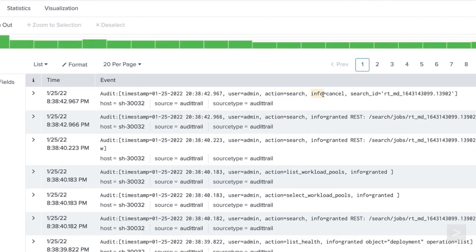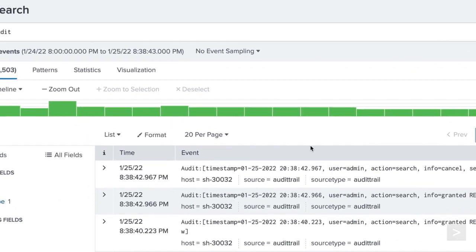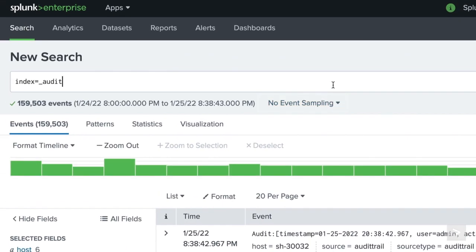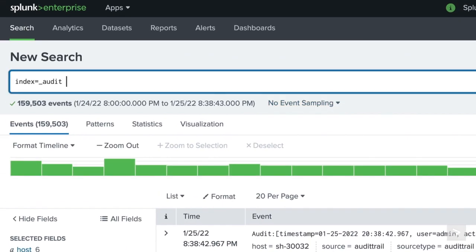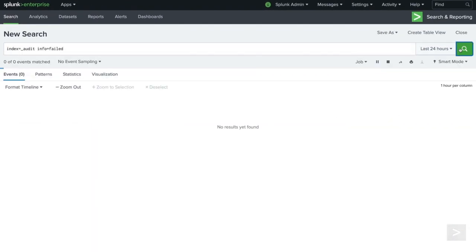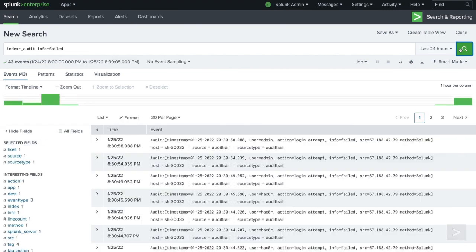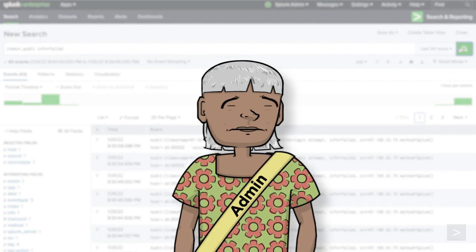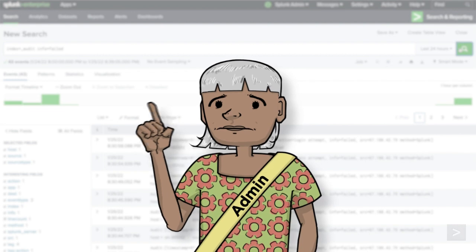and detailed information of what they did. To know when a user login fails, we add info equals failed. Looks like people have been mistyping their password a lot.